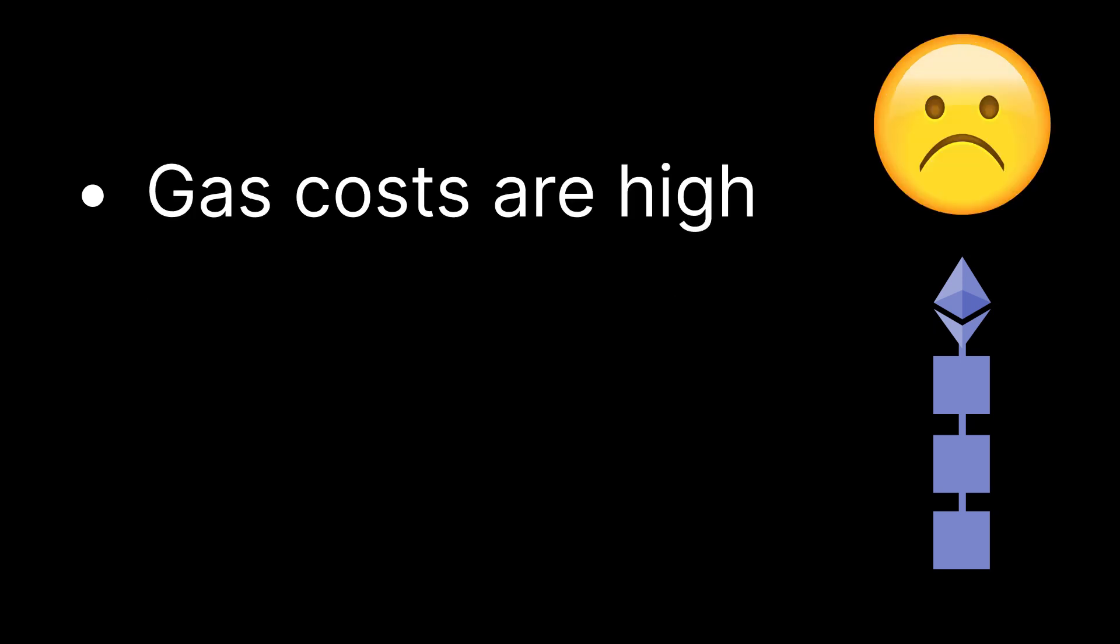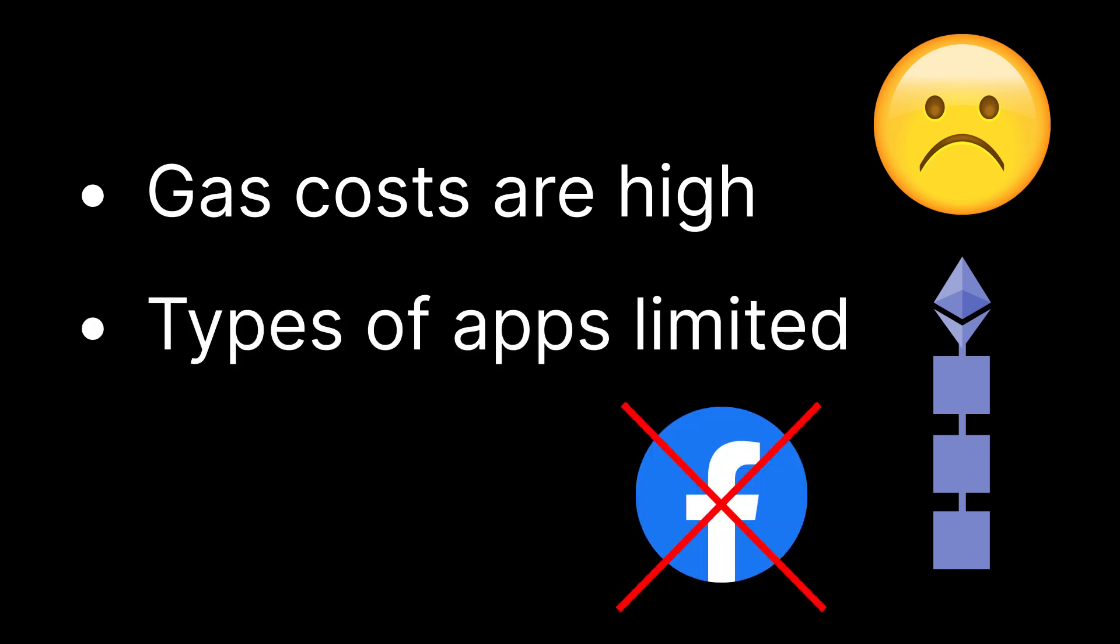But there are downsides. Gas costs for even L2 networks are still really high. While it may be okay to pay a dollar for certain kinds of speculative or financial transactions, it is not really suitable to pay a dollar to do something like posts on social media. For that reason, most of the popular applications that we see on blockchains today all have to do with financial speculation. These costs severely limit the types of applications that can hit scale on the blockchain while still maintaining a good user experience.